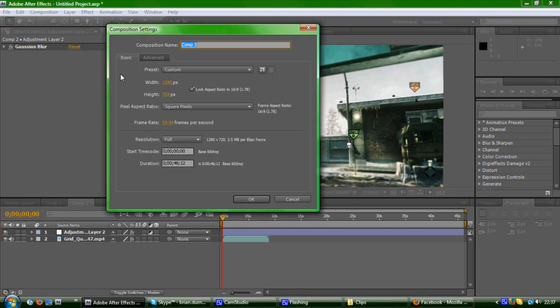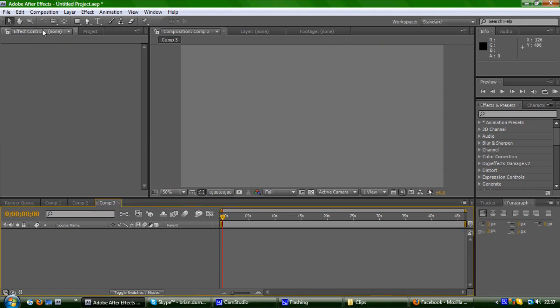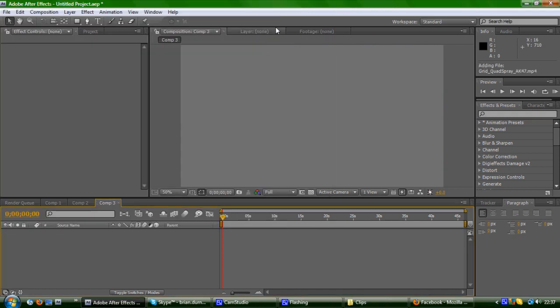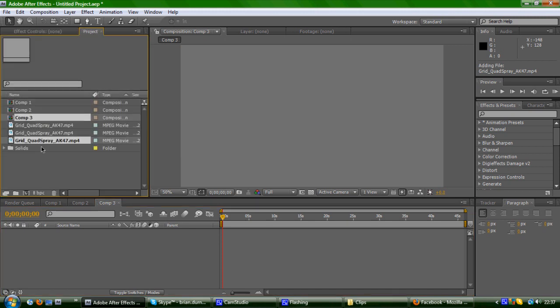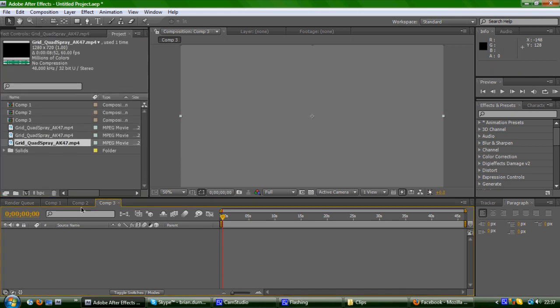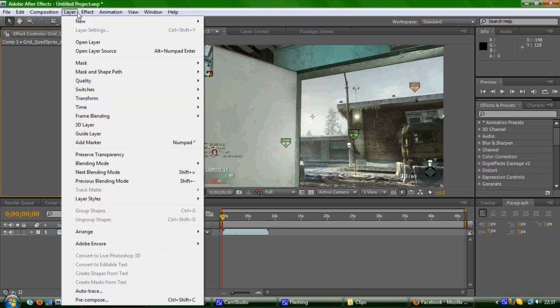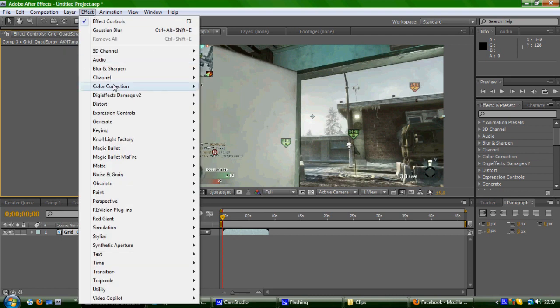So you make a new composition, get your clip, drag it in, and then I'm just going to quickly add some colour correction.